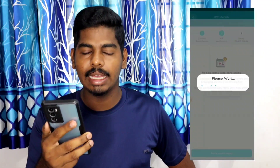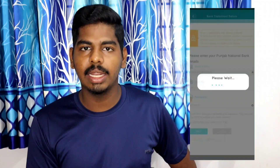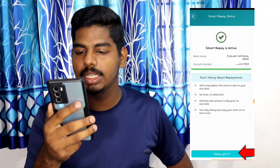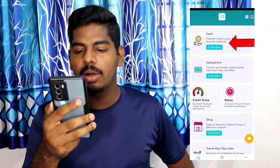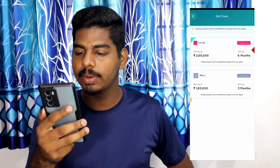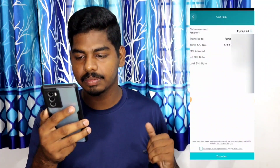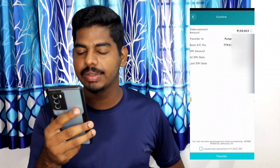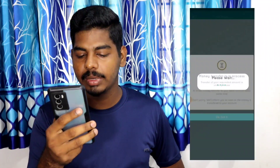On the next page, you can see the EMI channel. You can also use the EMI to set up Smart Repay. You can also log in to the bank, select the bank, user ID, password, and verify. You can also use Smart Repay as well. You can also use the OTP and KYC. You can use the cash option for the loan. If you click on it, you can use the EMI. Try to use the cash request. You can see the acknowledgement amount, transfer the account number, bank, EMI amount, first EMI date, and last EMI date. Click the transfer button.